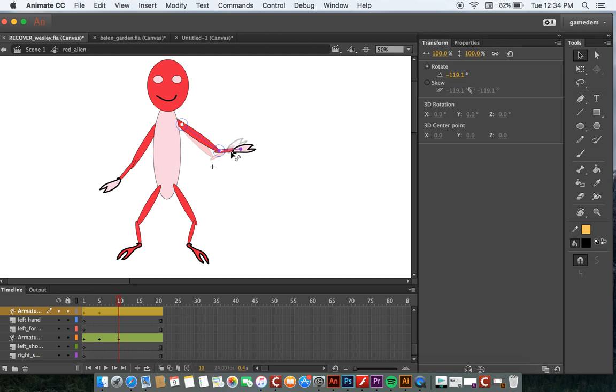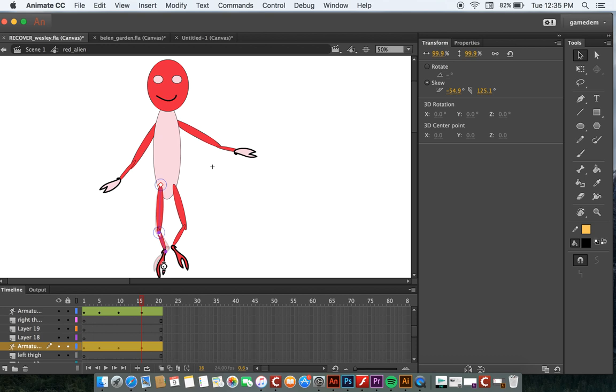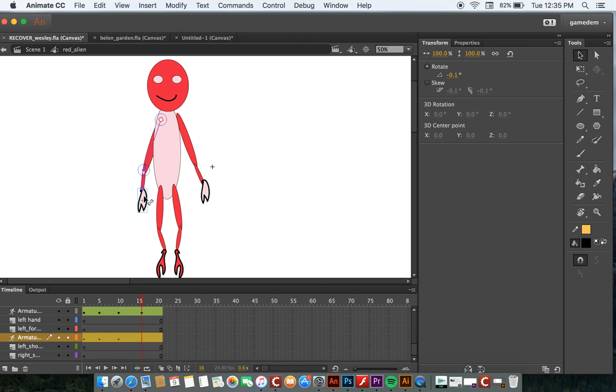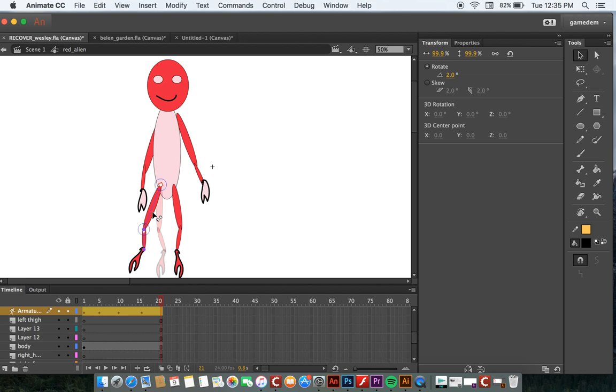Frame fifteen, I'm going to have this leg come together, stretching out its feet a little. And this hand will come all the way down like that. And then it'll be back to normal at the last frame, so to speak.